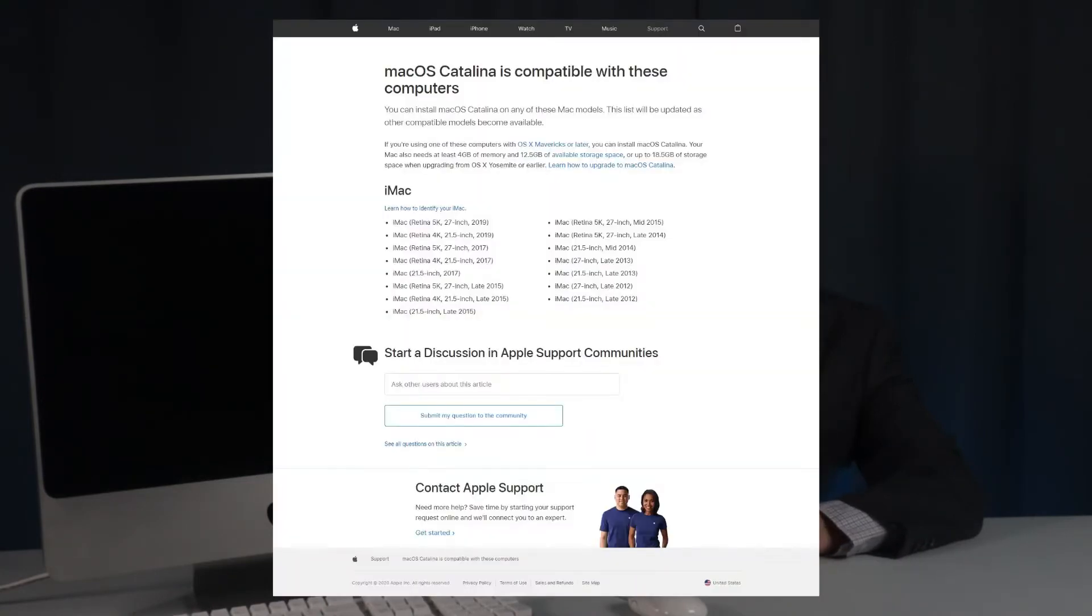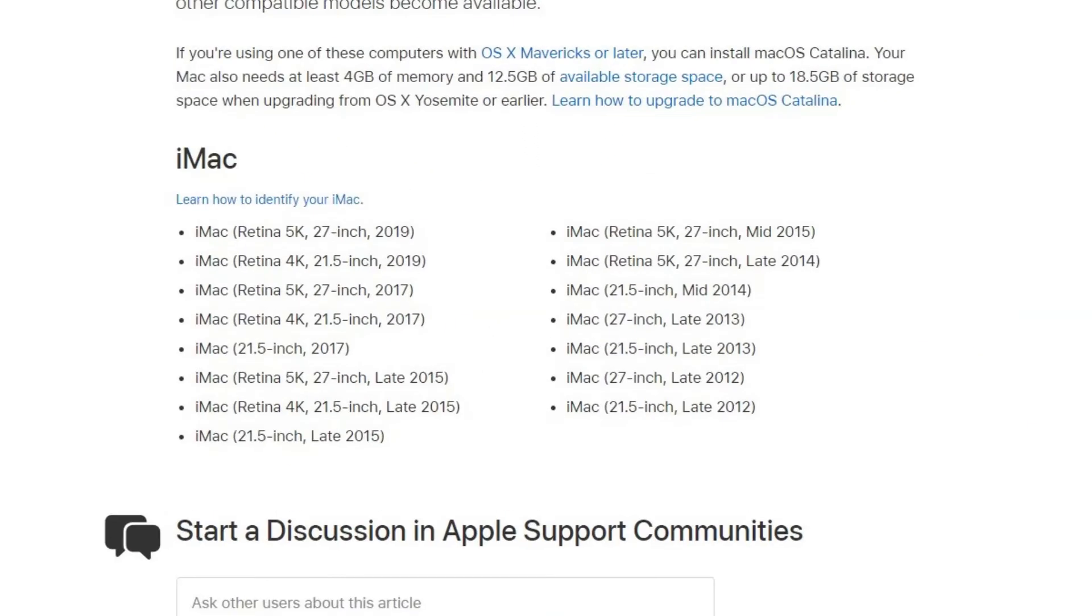Due to its age, macOS Catalina doesn't officially support the iMac 7,1. Note that I said officially.